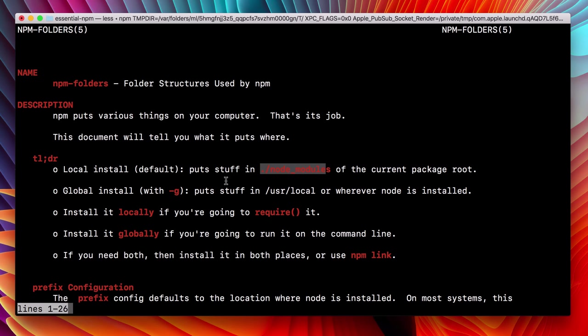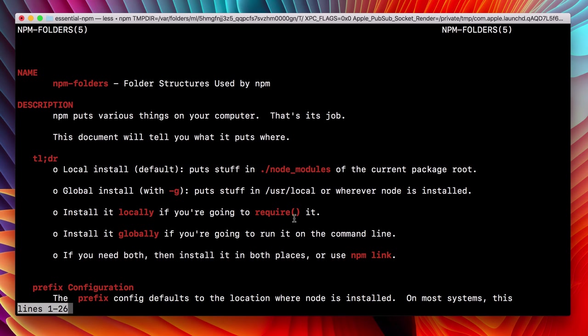However, there's another option. There's a global install. We use the dash g flag, and it puts stuff wherever node is installed. We should install things locally if we want to require them in a program of our own, or install them globally if we want to run them via the command line, which is what we want.